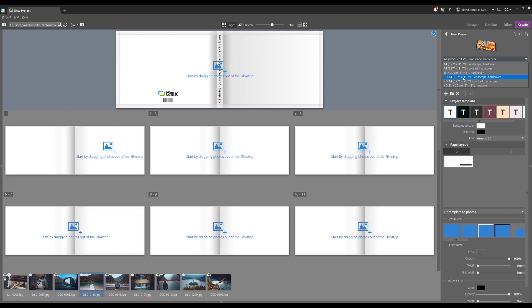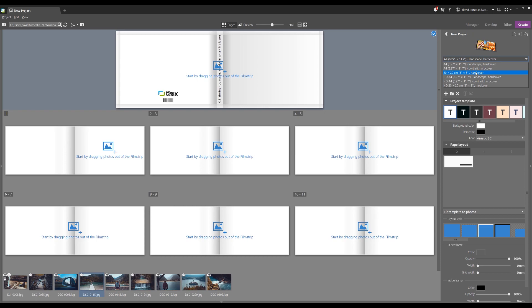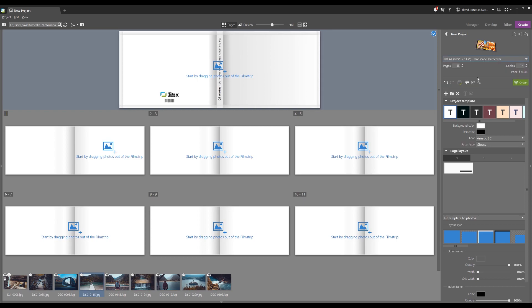And then we offer the photo books in either standard or high definition format. Of course the high definition is better quality. And then we have different orientations: landscape orientation, portrait, and then we also have a square. Choose whatever floats your boat. For today's purposes we're doing a lot of landscape photos, so I'm definitely going to pick the high definition landscape version.